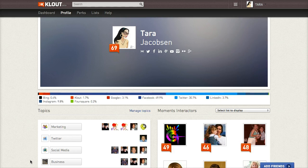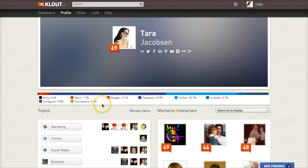What Klout is, is a site that aggregates data — meaning collects data and assigns a value to it — across a large number of networks. So Klout is something that people use to see how they're doing on Google, how they're doing on Facebook, Twitter, LinkedIn.